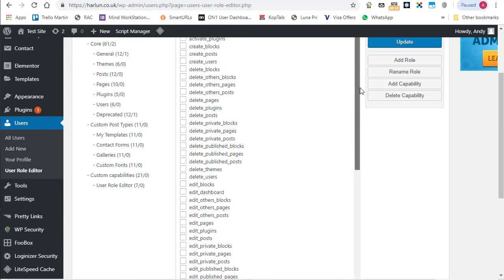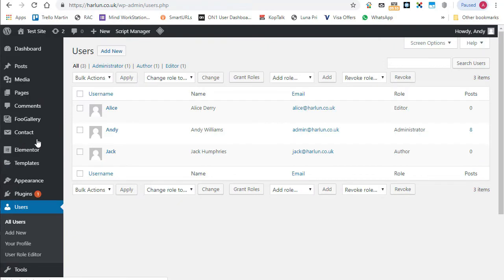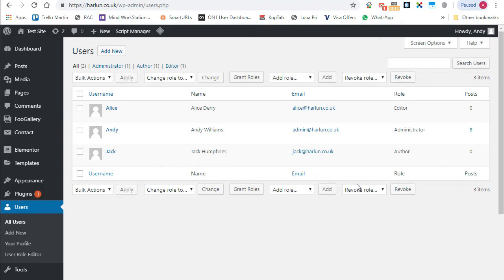So let's take an example. Let me go back and I'm going to go over to all my users and see who I've got. And I've got Jack, who is an author. Now, what if Jack, rather than being an author, what if I was hiring him to do some work on themes, maybe themes and plugins?